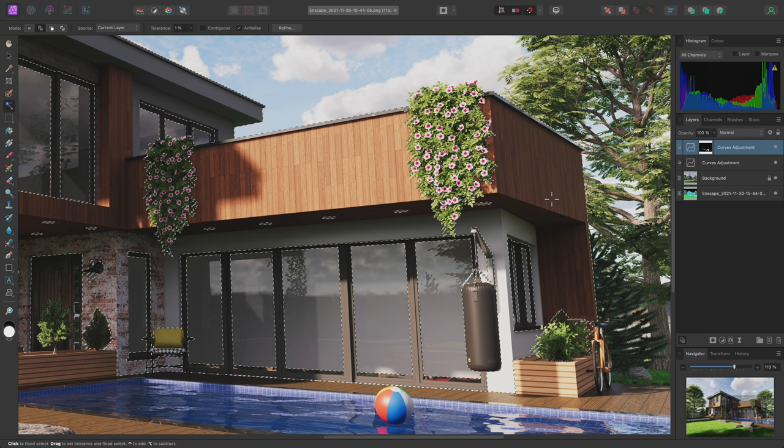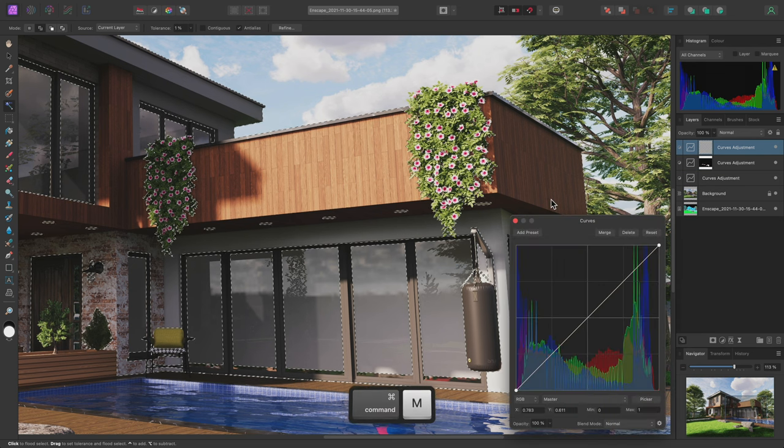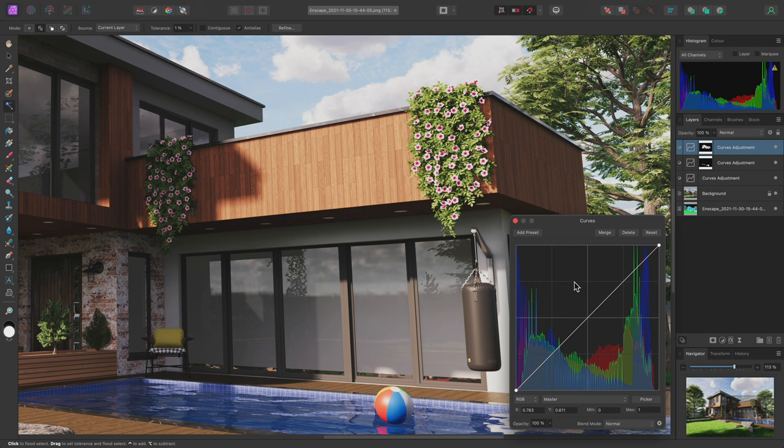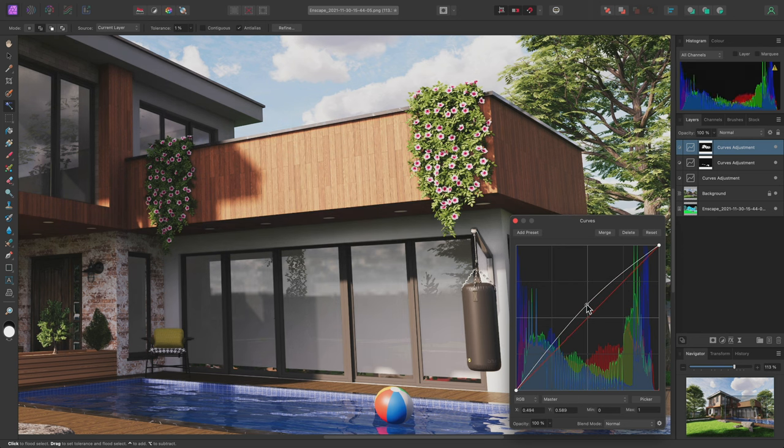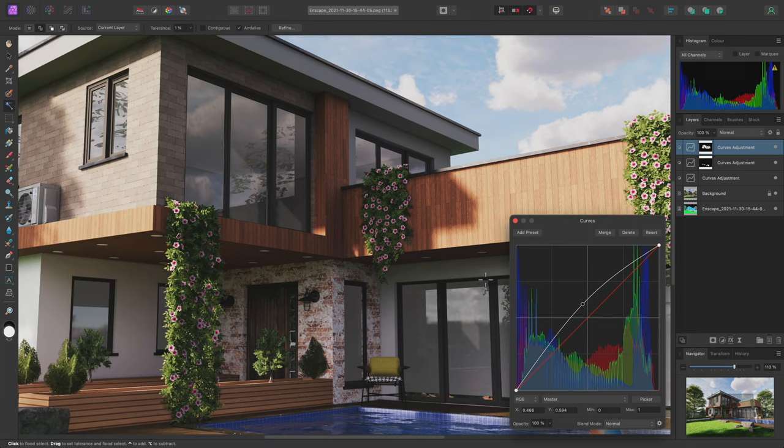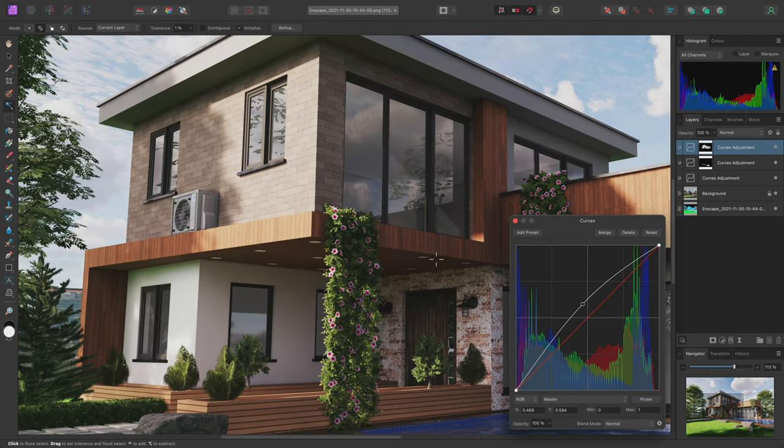Then I'll add another curves adjustment. And finally, deselect. I can now just add a node somewhere in the middle here, and bring it up to give the building a general tonal boost.